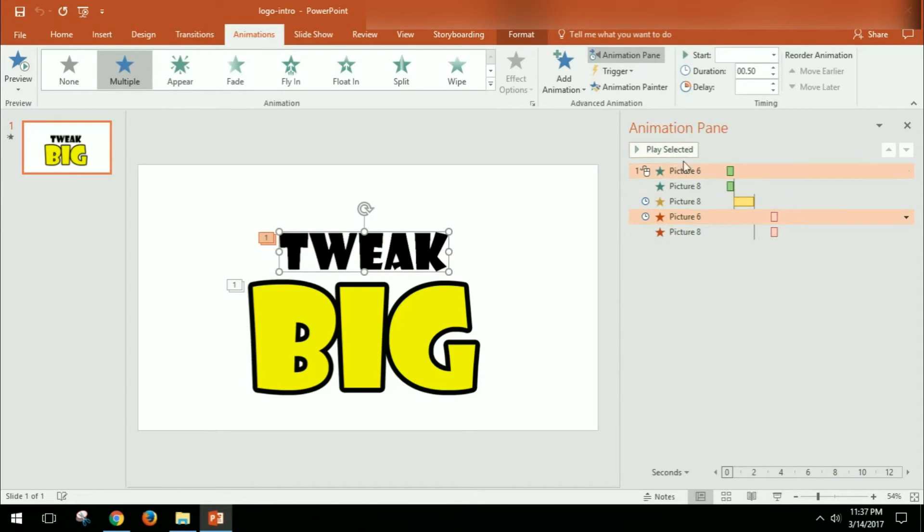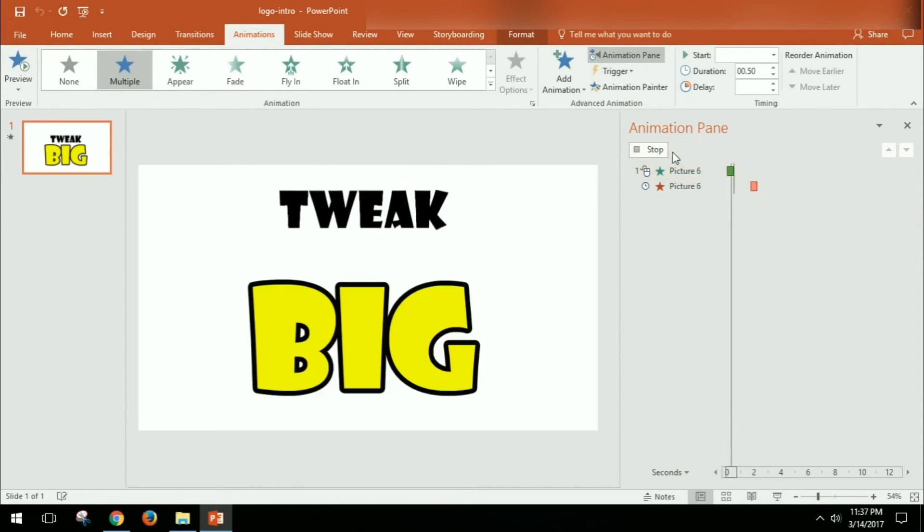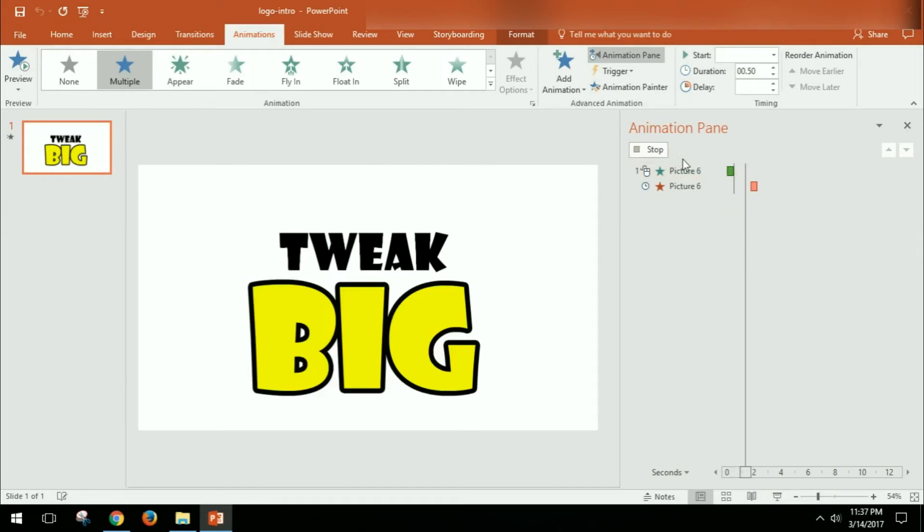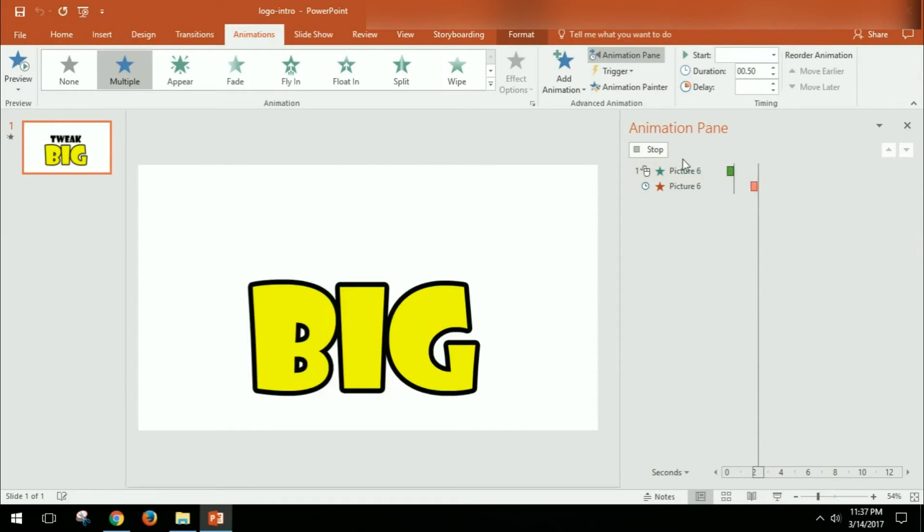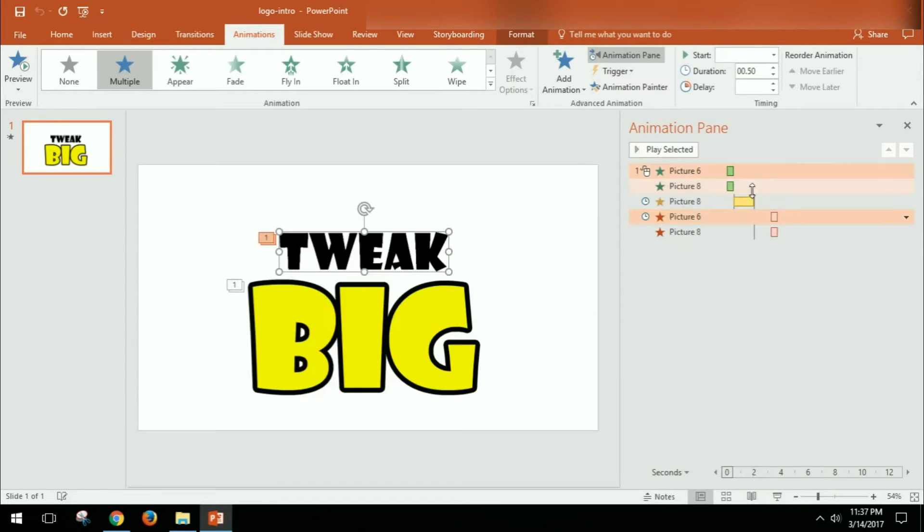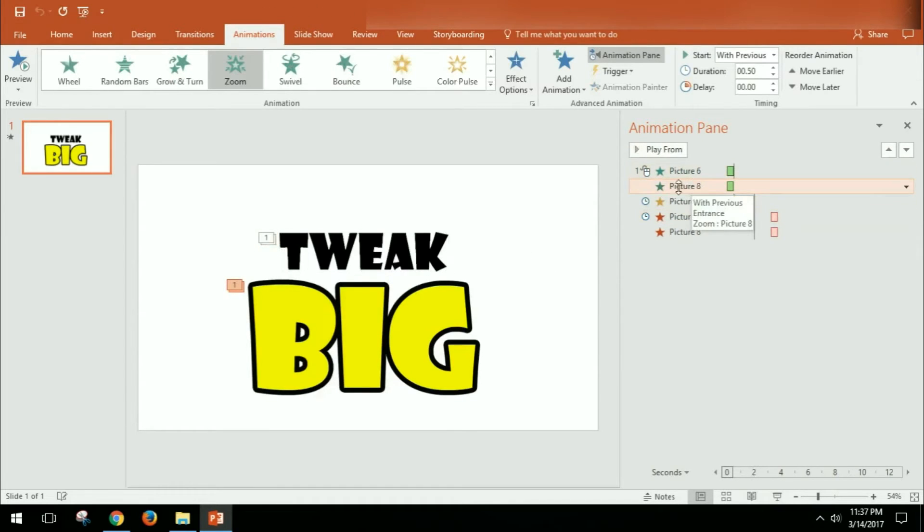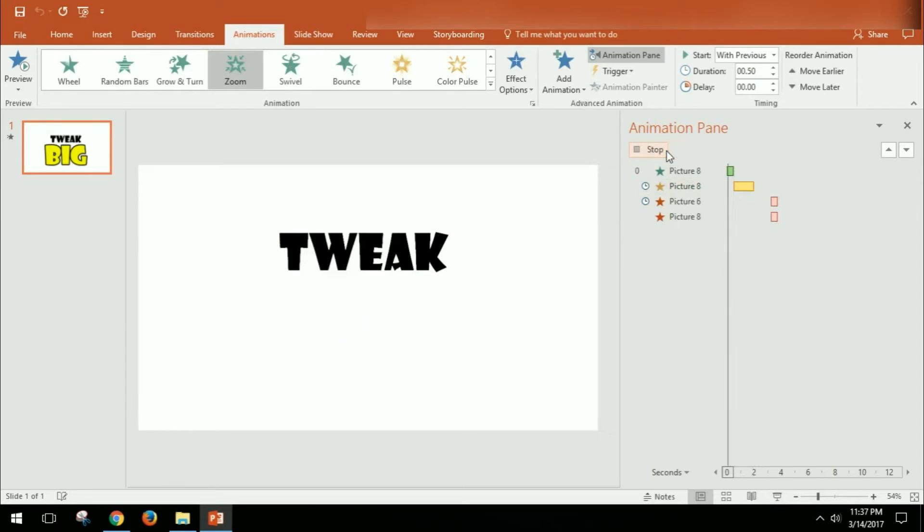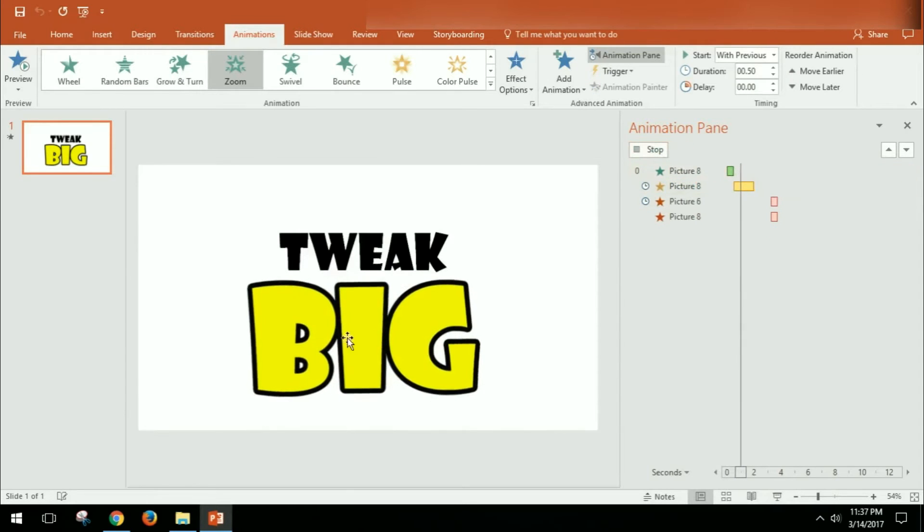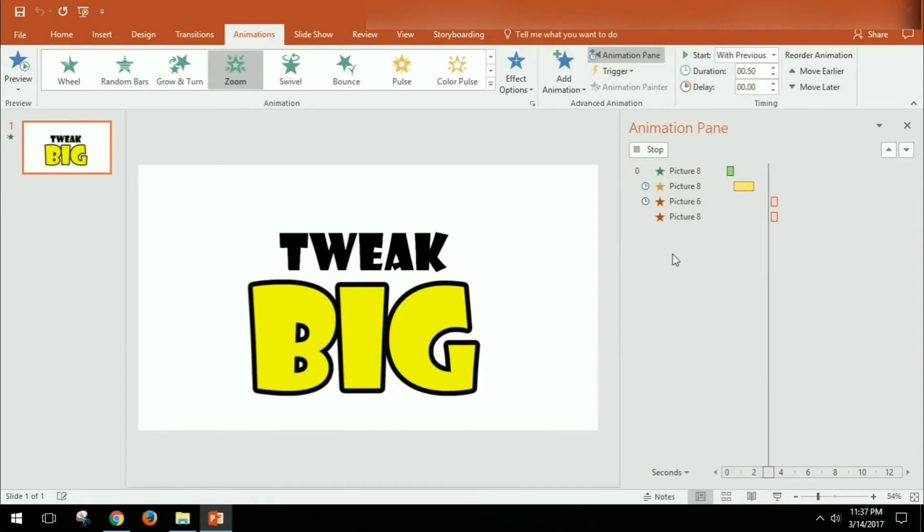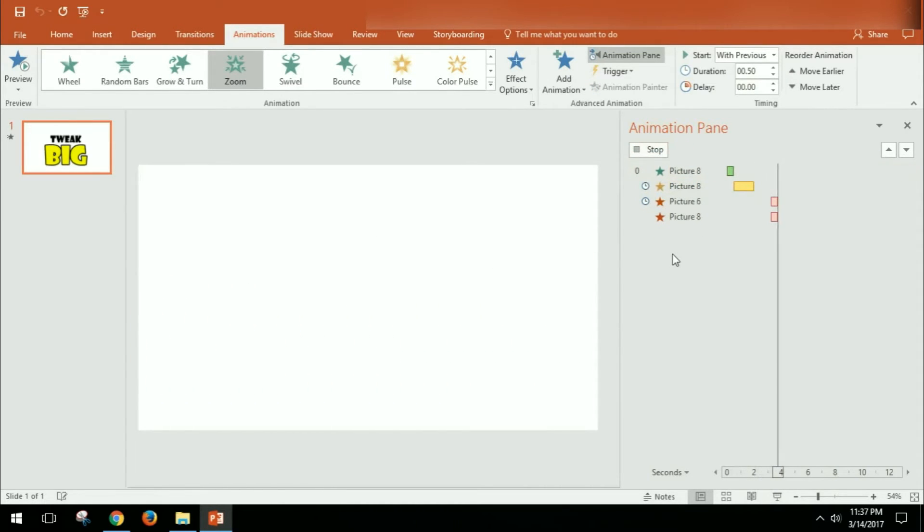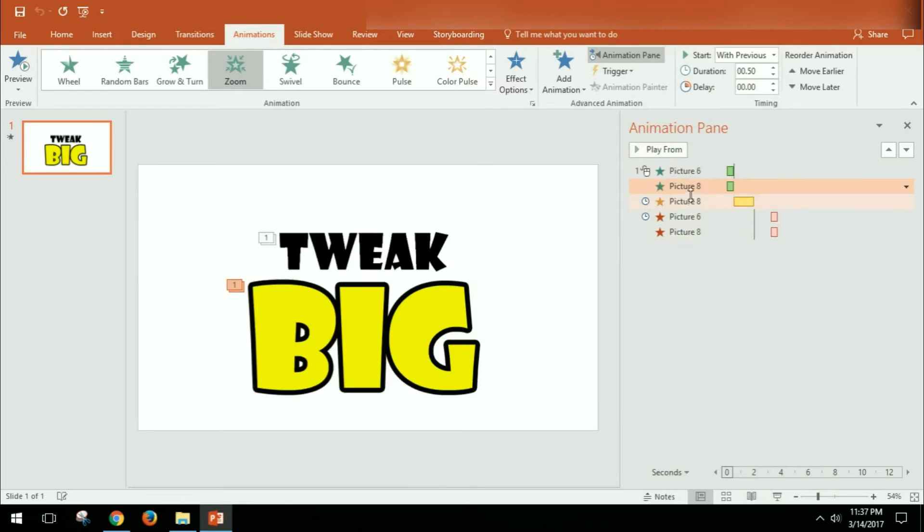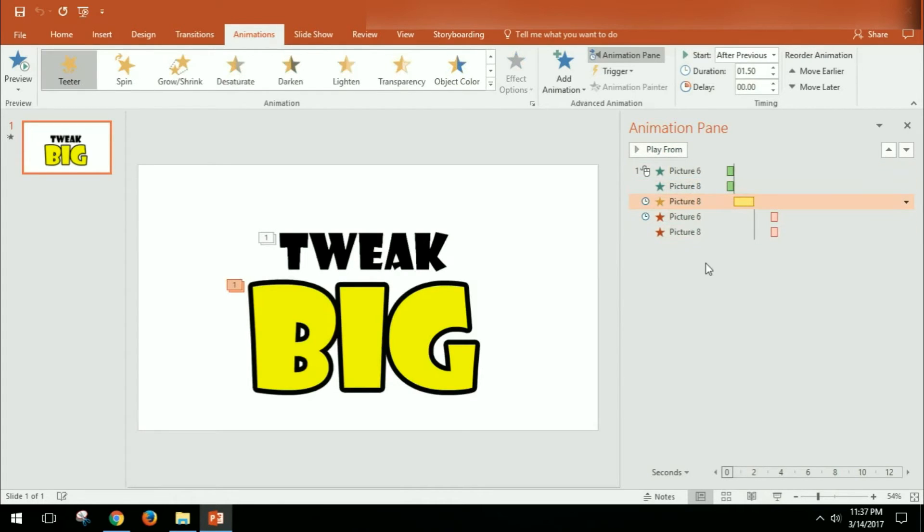So you can see here the first one is the Tweak coming in, and then you can see that goes off at the end. And then the next one is the Big coming in and shaking, and it goes away as well. So you can kind of see how each one works.